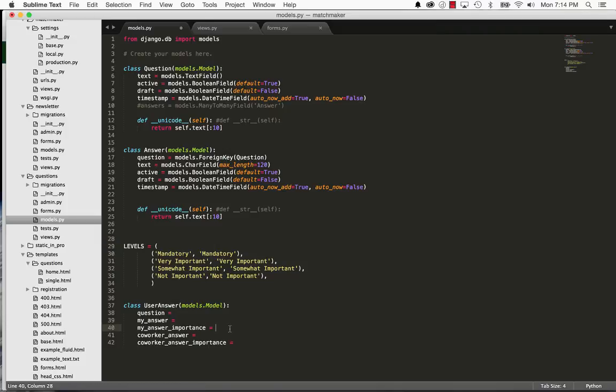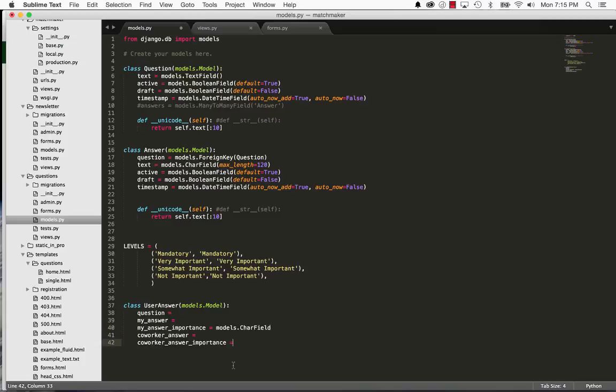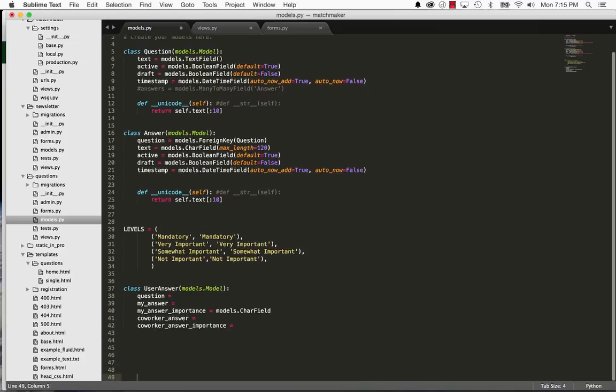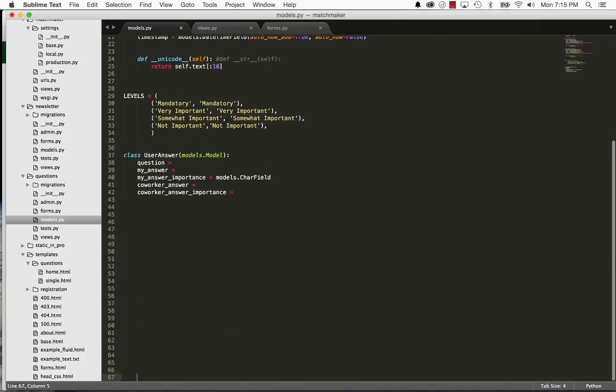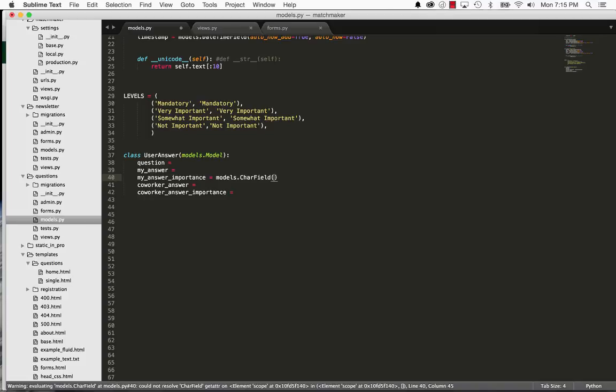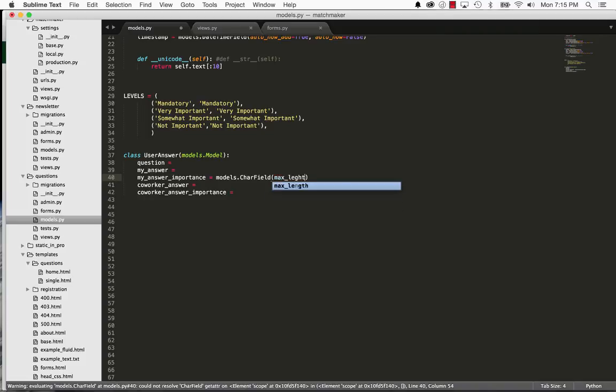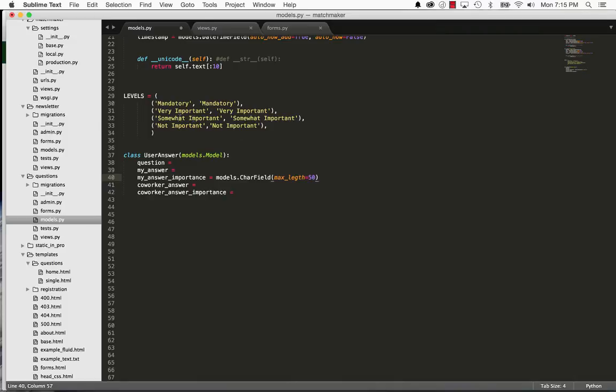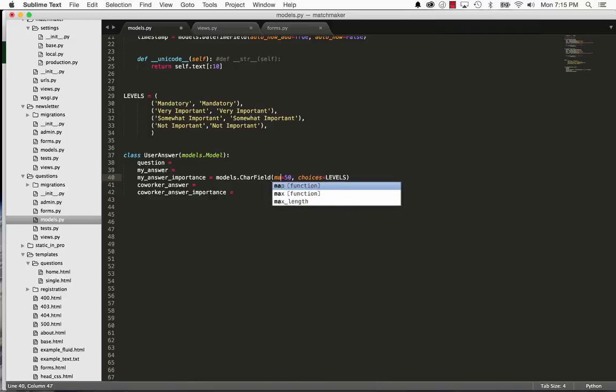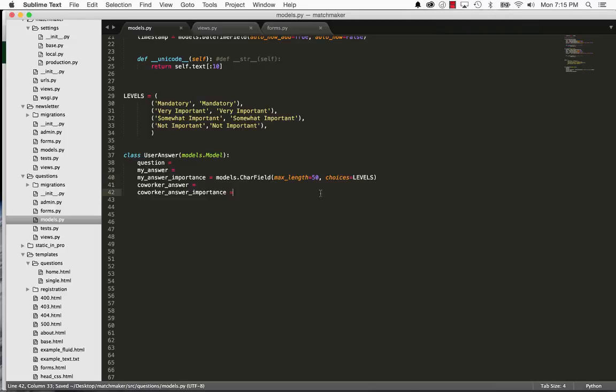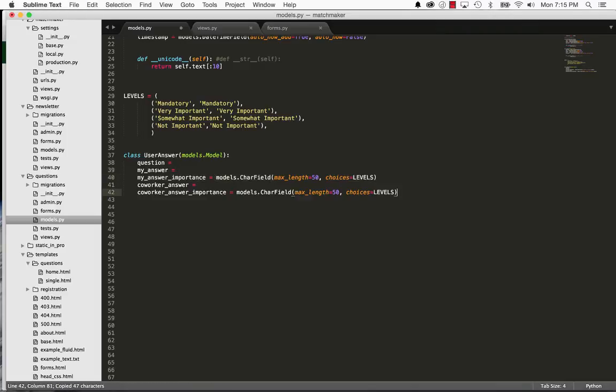I can do models.charfield. I'm actually going to give us some space here so we can see this a little bit better. So models.charfield, and we'll give it a max length of 50 characters because it's going off of these. 50 is probably too much, but 50 works. And then we'll do choices equals to levels. And it's going to be the exact same thing for our user or co-worker's answer.